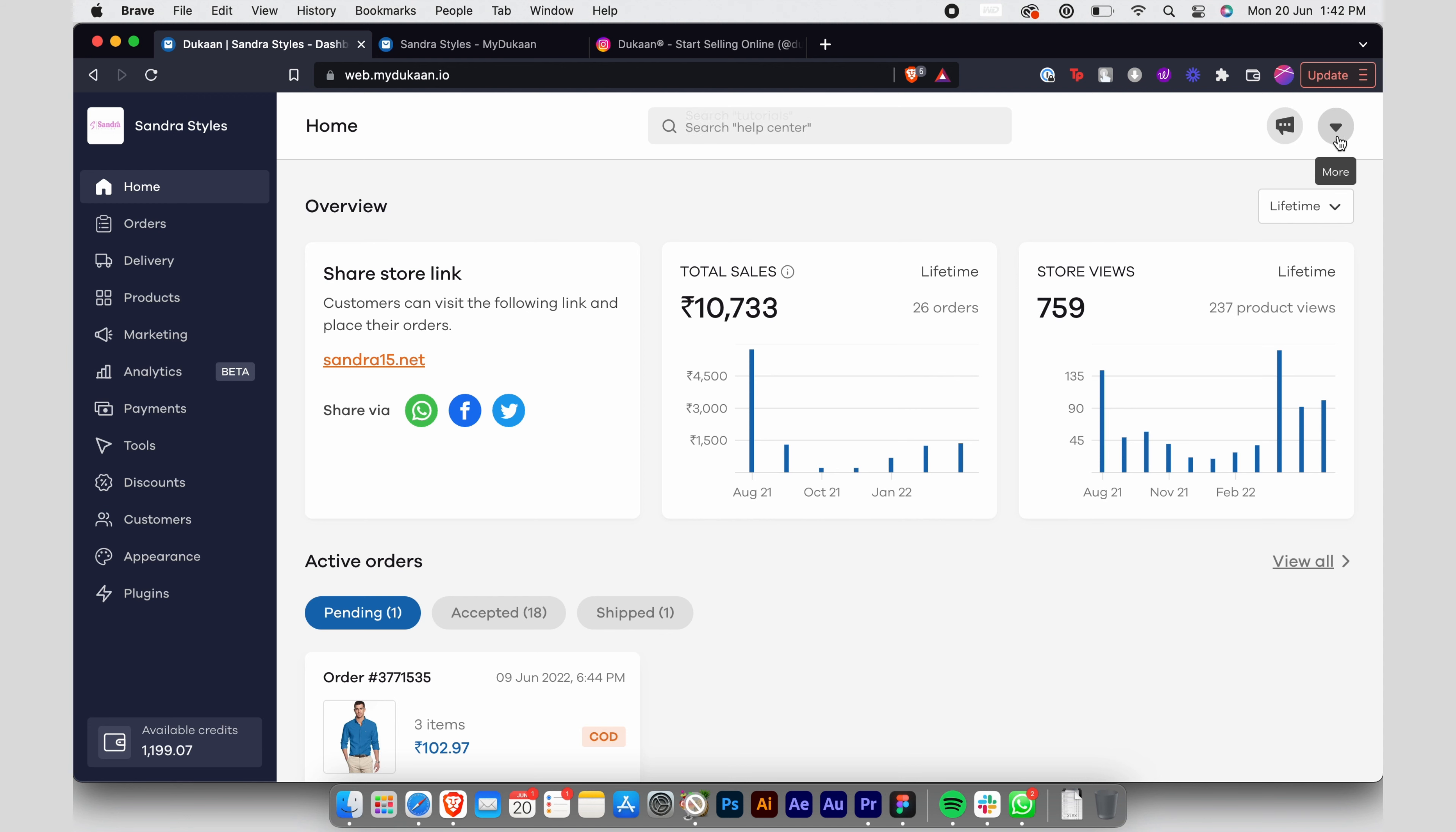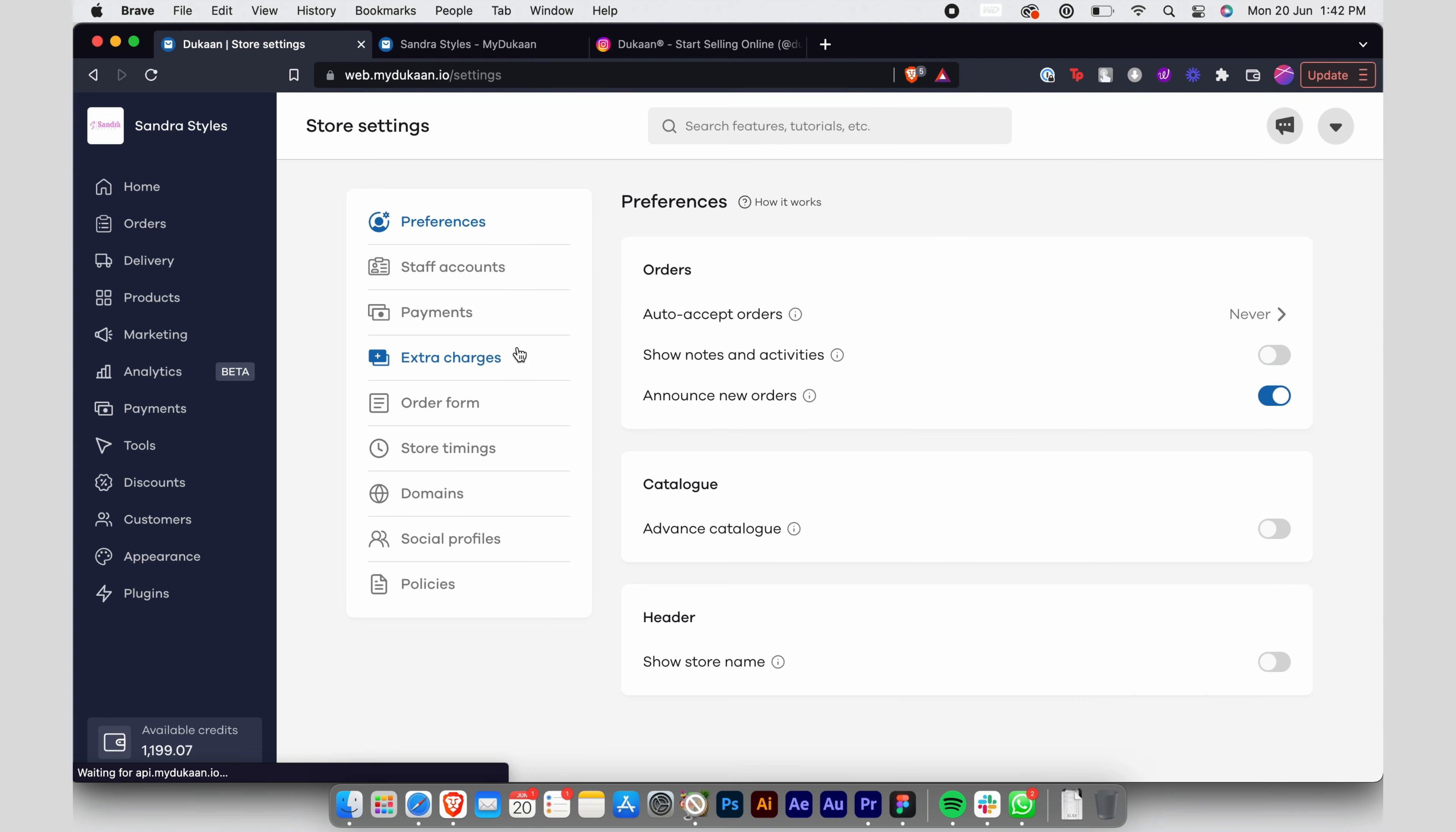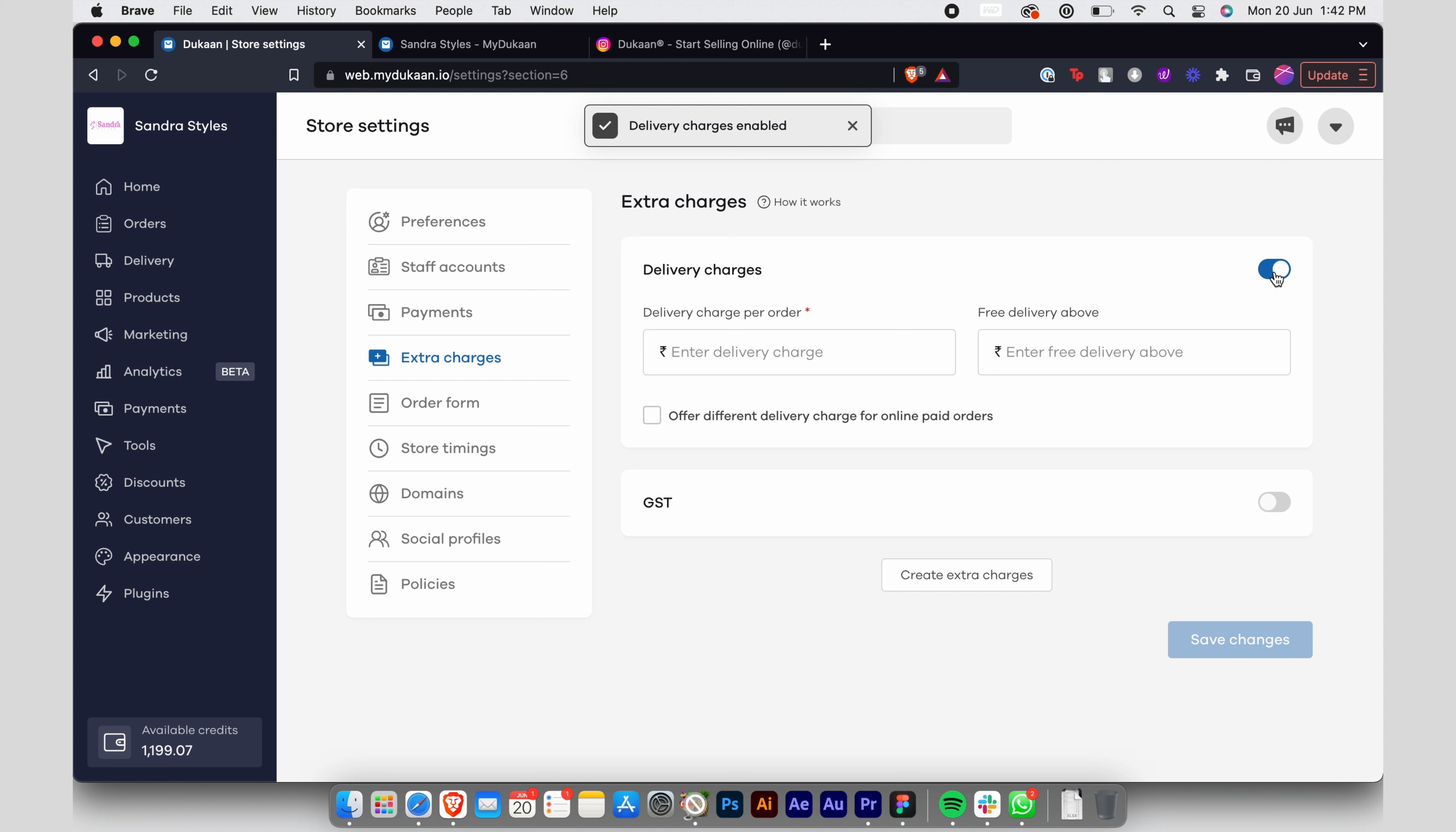To do this, go to store settings from your home screen, then click on extra charges. You will see the option to set delivery charges.